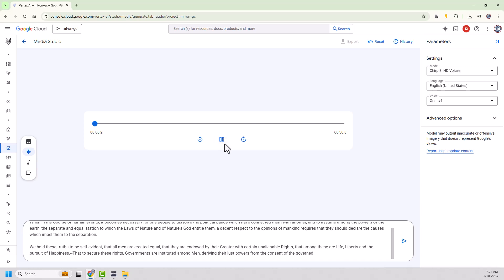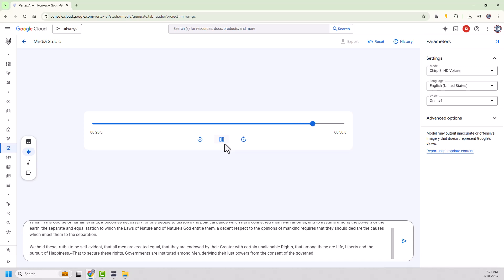When in the course of human events, it becomes necessary for one people to dissolve the political bands, which have connected them with another and to assume among the powers of the earth, the separate and equal station to which the laws of nature and of nature's God entitled them. A decent respect to the opinions of mankind requires that they should declare the causes which impel them to the separation. We hold these truths to be self-evident that all men are created equal, that they are endowed by their creator with certain unable...